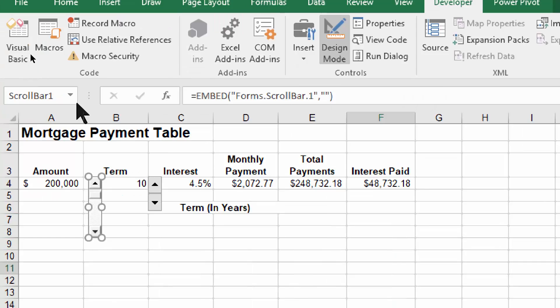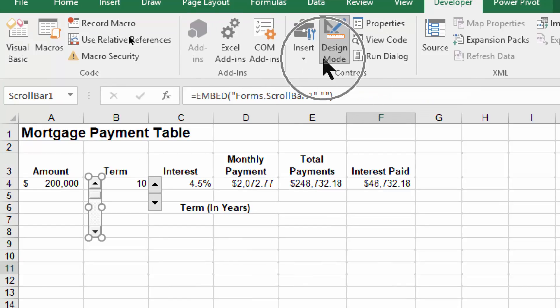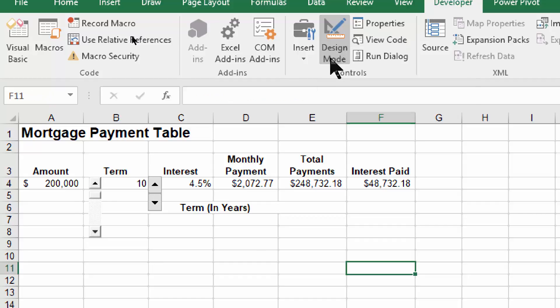Now what you have to do to make it work is leave design mode. You can tell you're in design mode because that icon is a different color. I'm going to go ahead and click on that, and that'll take me out of design mode.